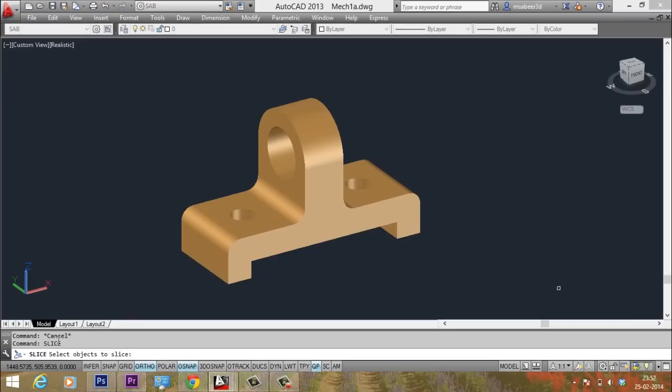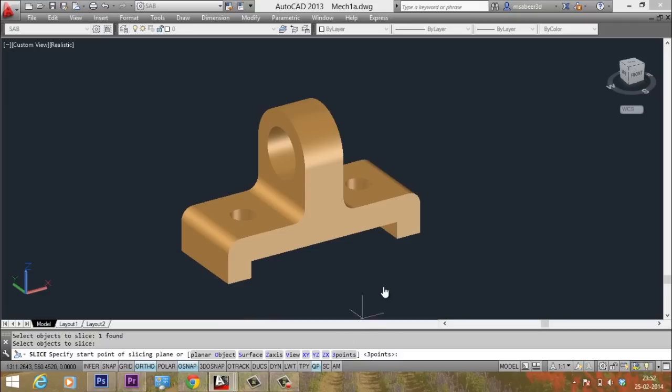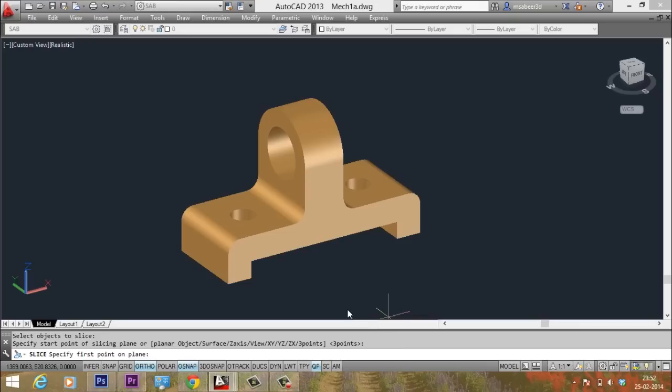Now I am asked to select the object to be sliced. I will select this object and I give an enter. And the software displays the various options to specify the cutting plane. I will make use of the default option which is three points. So, I will just give an enter.